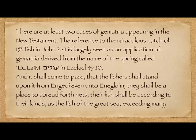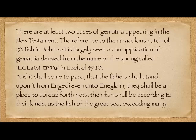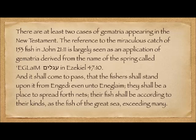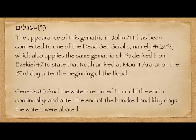There are two notable cases of gematria: the 666 and the reference to the miraculous catch of 153 fish, which is seen as an application of gematria derived from the name of a spring called Eglayim, appearing in Ezekiel 47:10: 'And it shall come to pass that the fishers shall stand upon it from En-Gedi even unto En-Eglayim. They shall be a place to spread forth nets. Their fish shall be according to their kinds, as the fish of the great sea, exceeding many.' En-Eglayim is two words, so it's acceptable to take the gematria of Eglayim alone, which is 153.